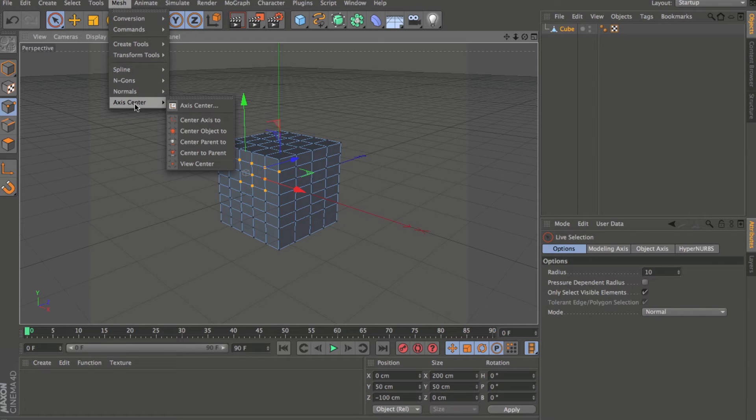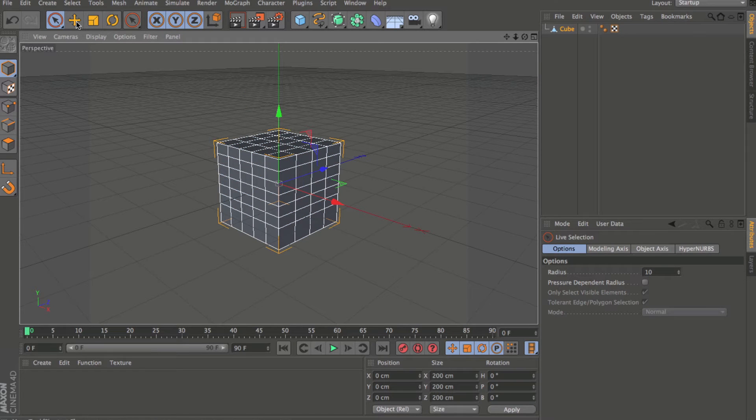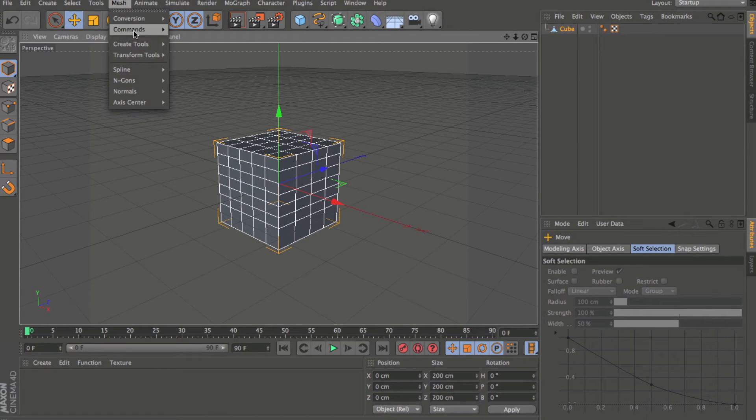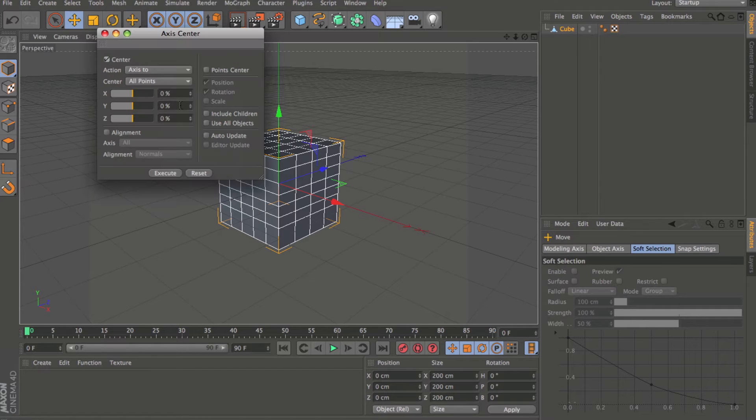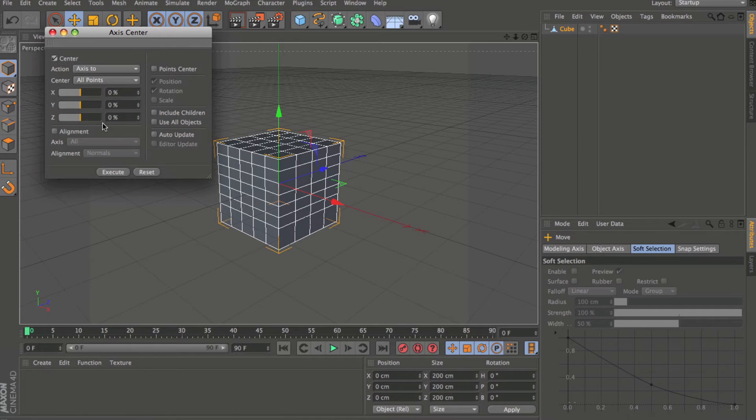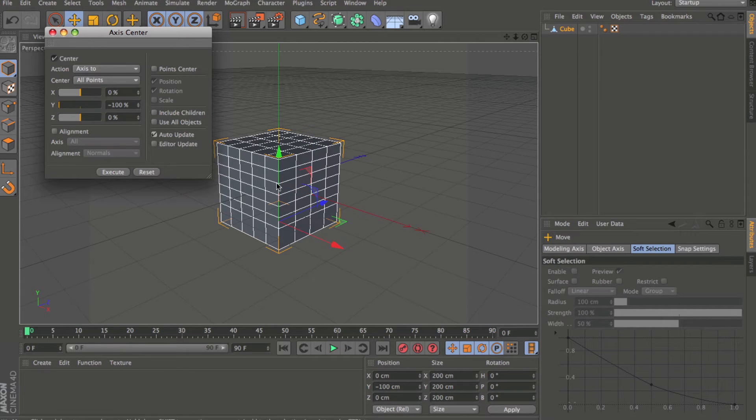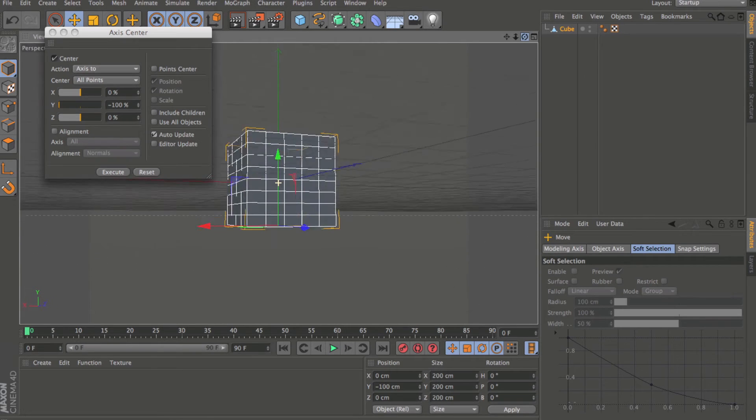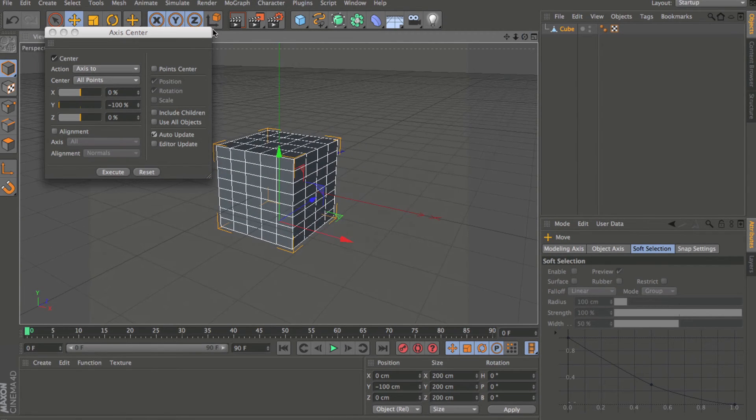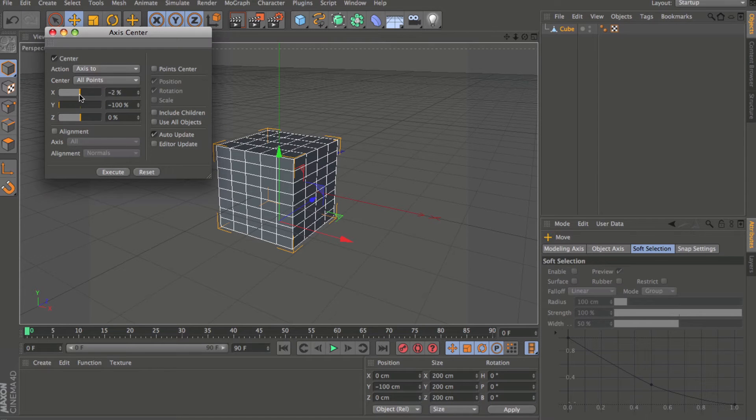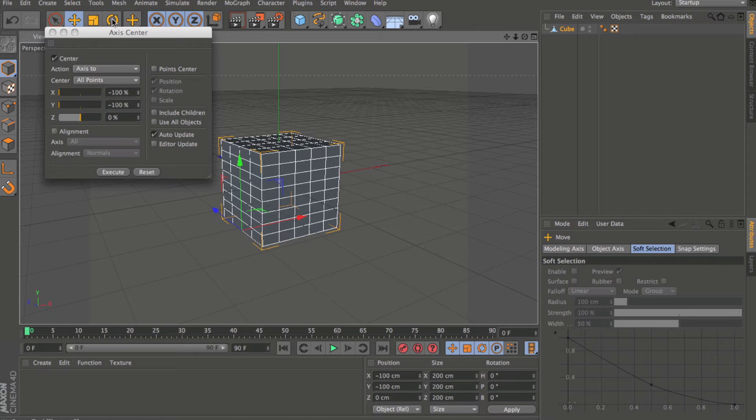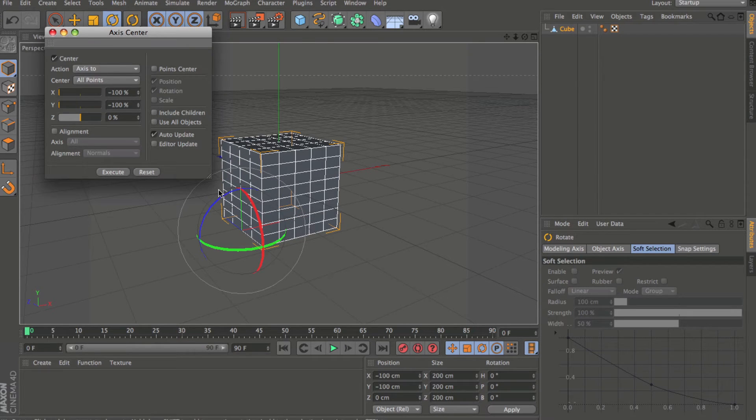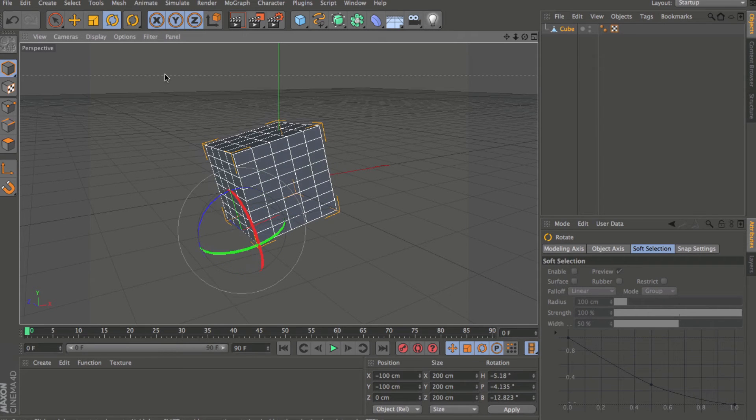And one other thing that's been added that's very handy is the axis center. You'll see axis center. If I open this up, we now have a dialog box that allows us to determine the axis of our object. So I could drop this to minus 100%. If I go to auto update, that's going to show me exactly where that axis is going to be put. So then I could also determine the next value. And now we've got that set up. We could say execute. Close that down. And now we've changed the axis of that object. So very handy to be able to do that.